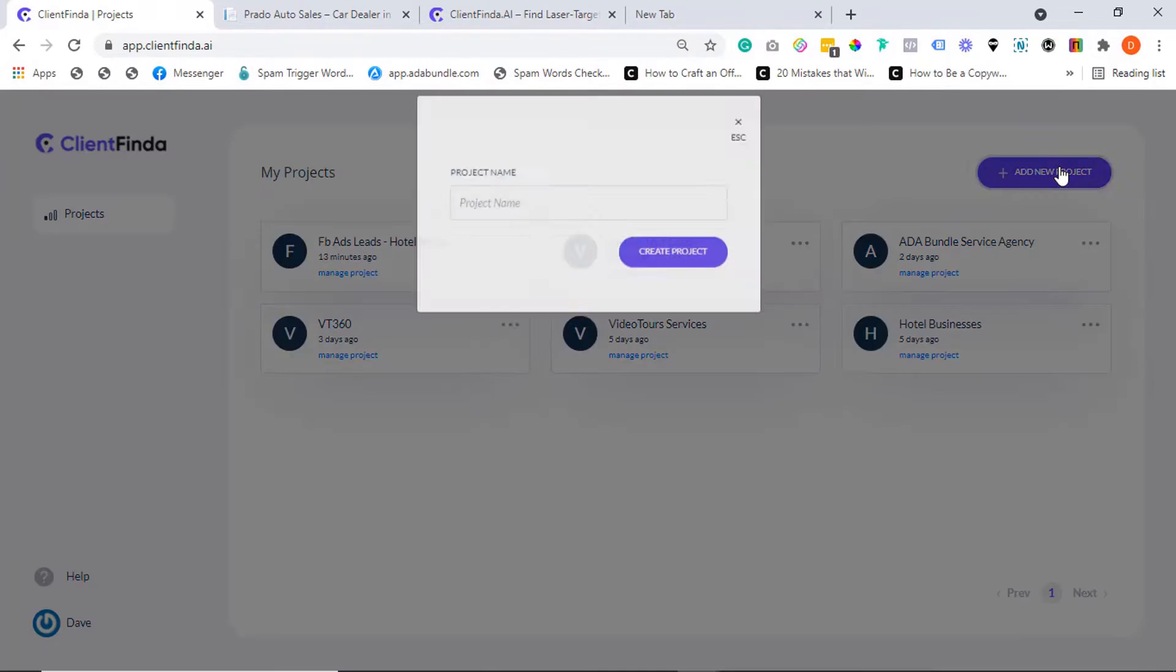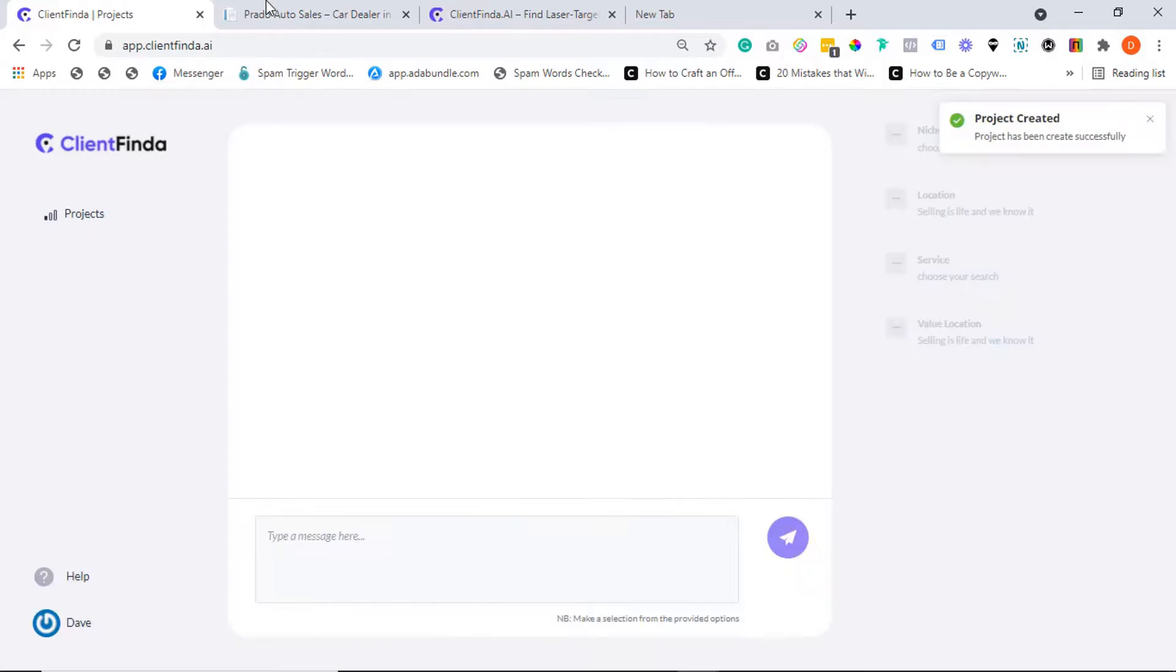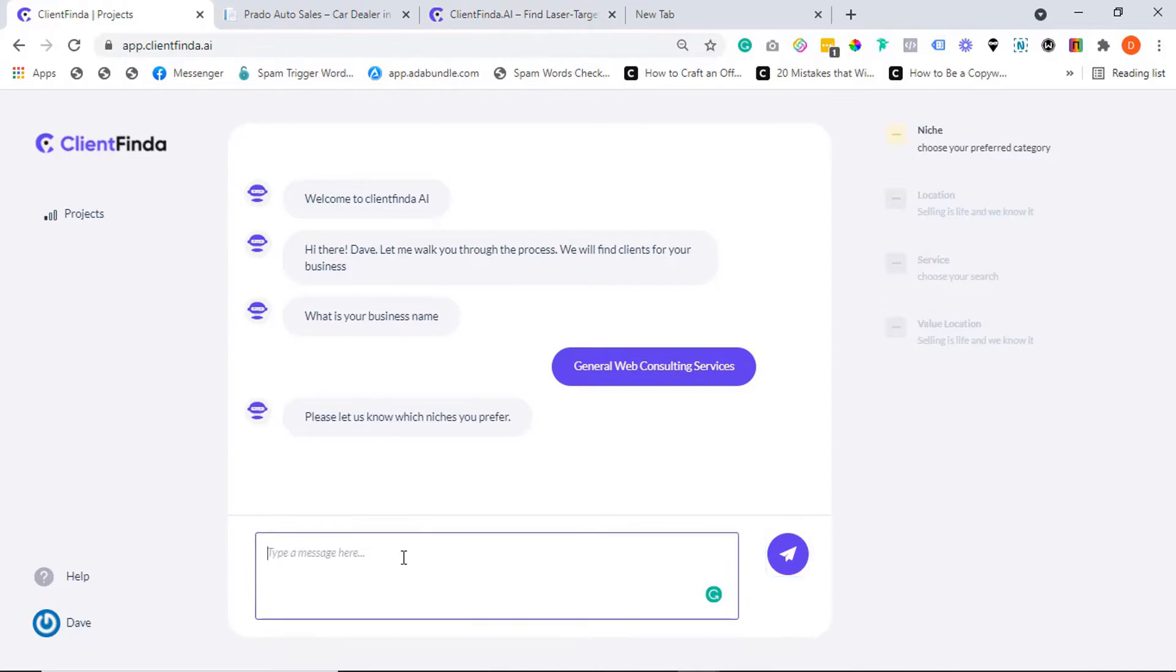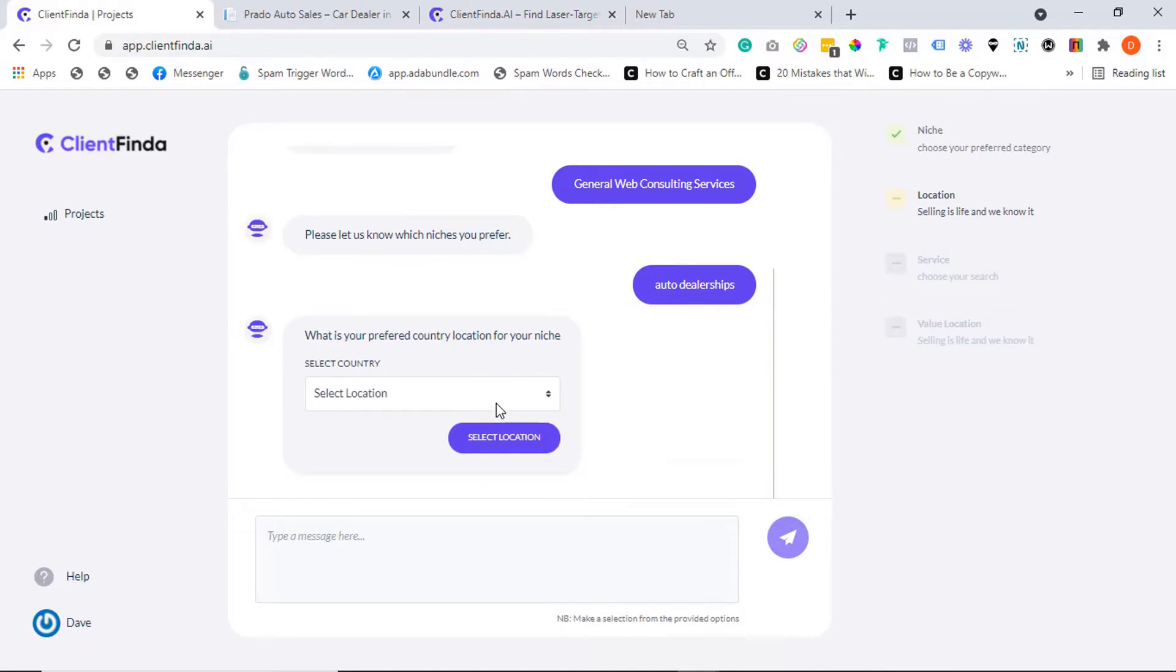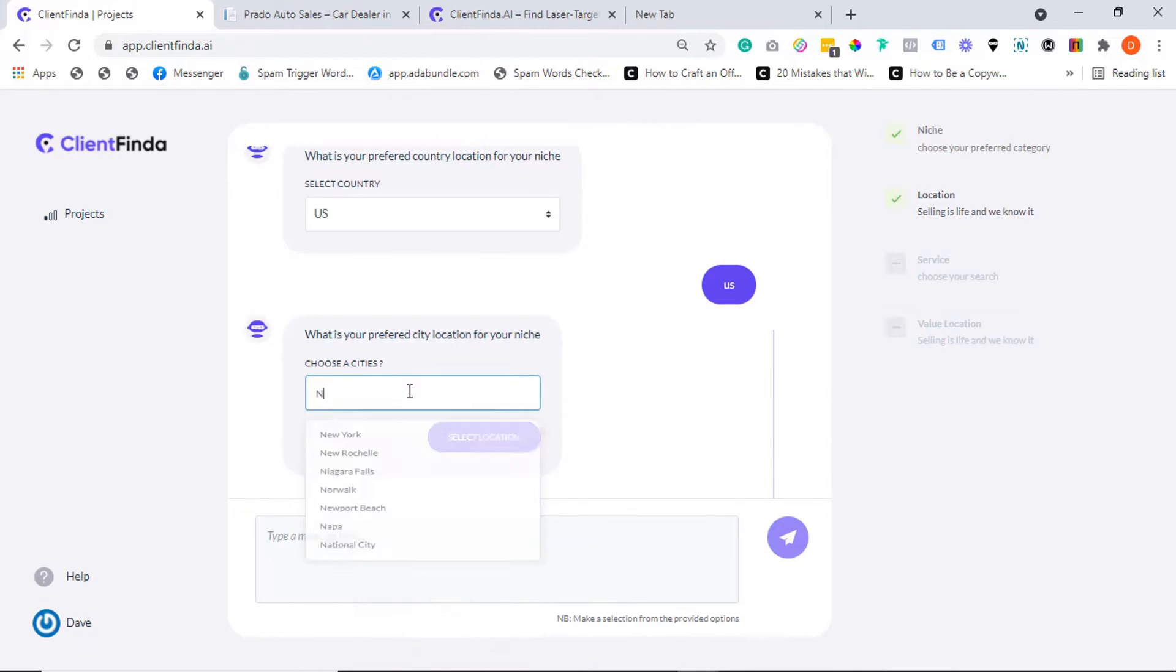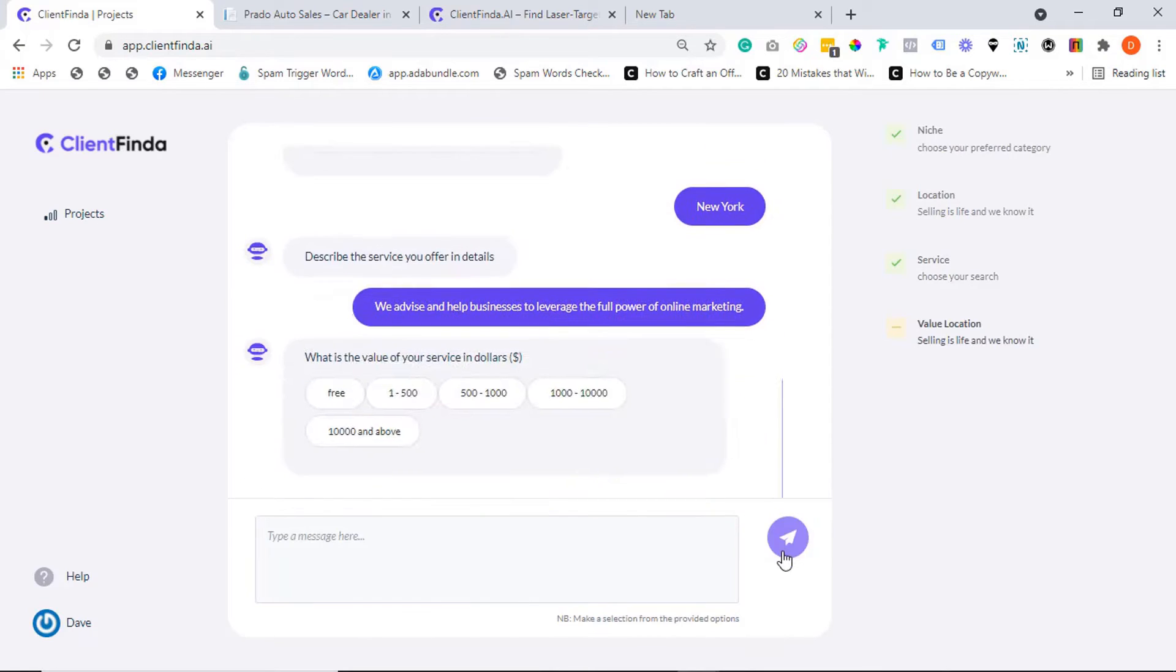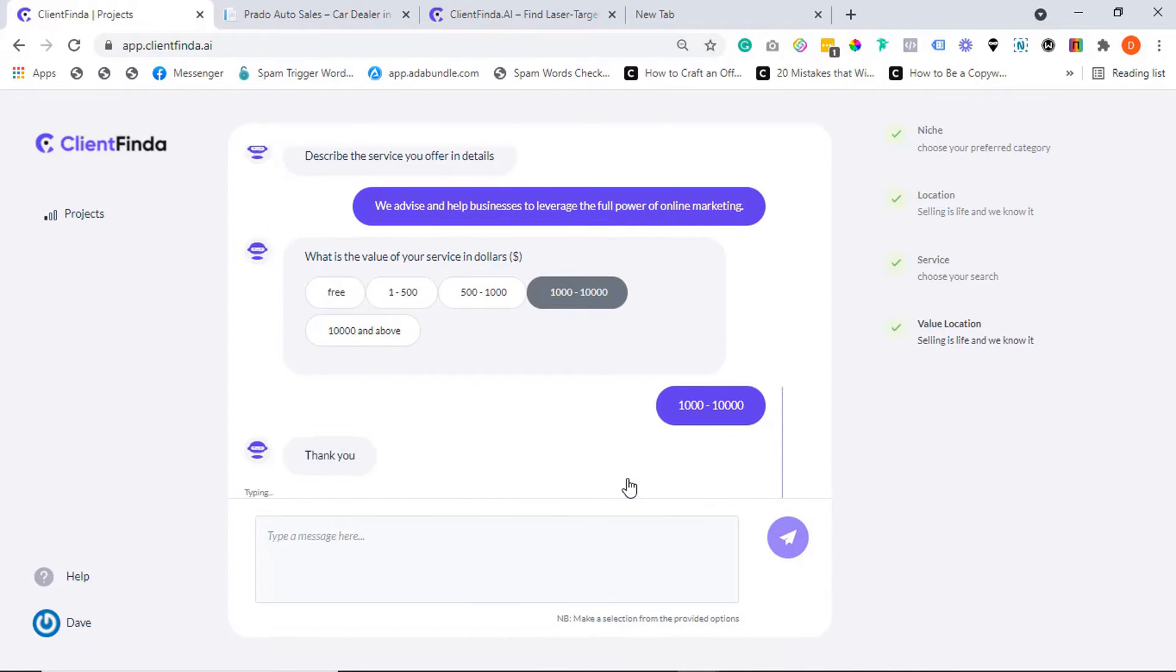All right, now let me show you how you too can generate such quality leads in any niche and in only three steps. Step one: add a new project and target your ideal audience by answering just a few questions. Enter the business name, choose the niche you want to target, select target country, select target state or city - yeah, it's that precise. Enter a brief description of your product or service, then finally select the price range of your product or service and you are good to go.